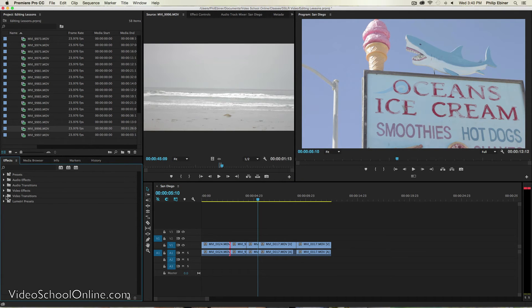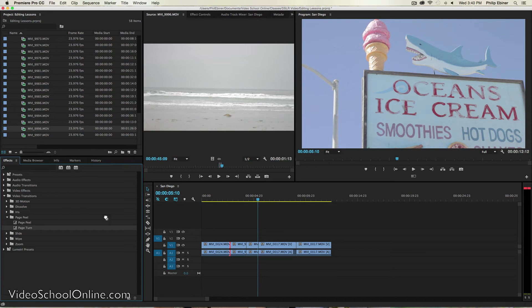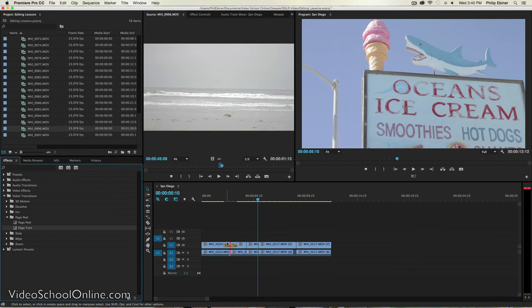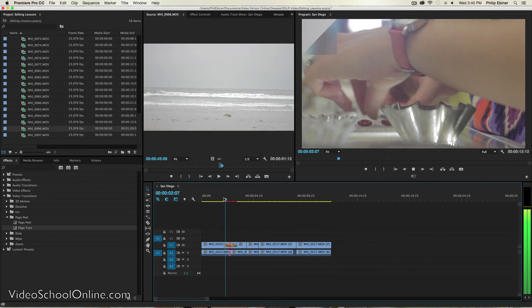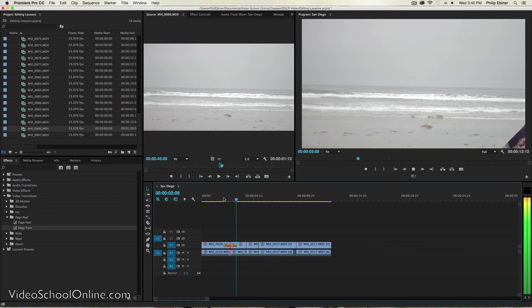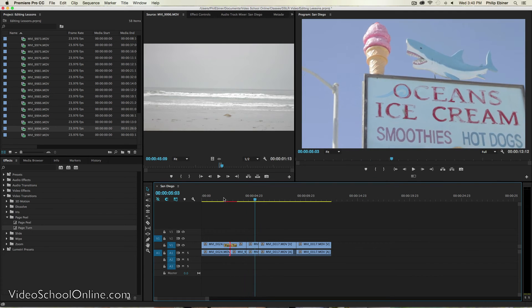So if you go to video transitions, I can go to page peel for example. Let's put on this page turn and I just do that by dragging over to my clips. And look at that. That's a little page peel. So that's pretty cool. You can play around with different transitions.